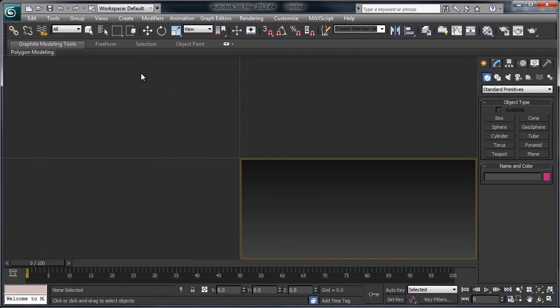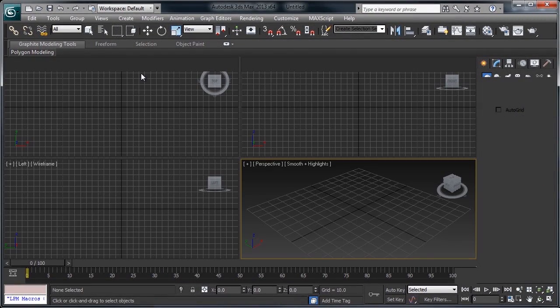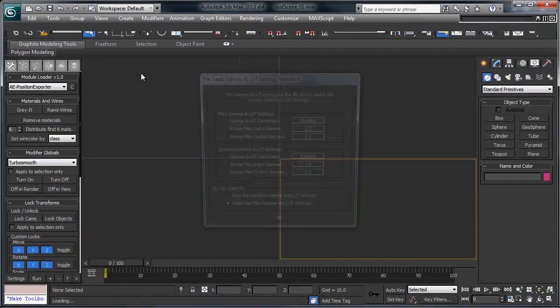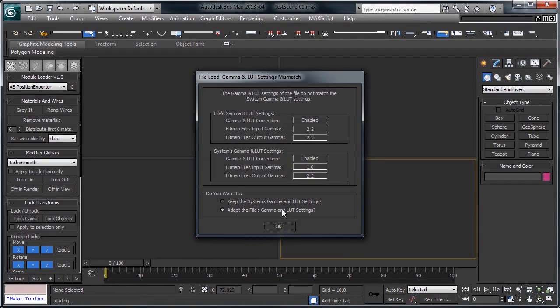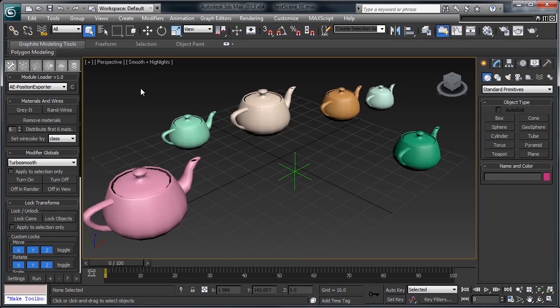You will need to launch a new version of Max after you copy it in or else the macroscript won't load properly.